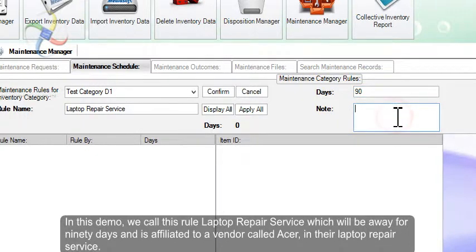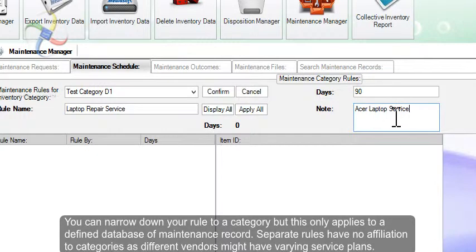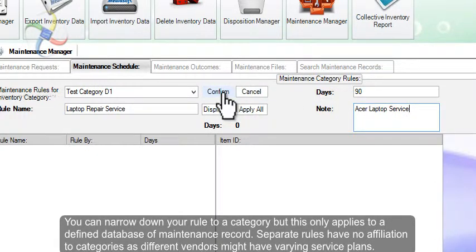In this demo, we call this rule laptop repair service, which will be away for 90 days and is affiliated to a vendor called ACER in their laptop repair service. You can narrow down your rule to a category, but this only applies to a defined database of maintenance records.